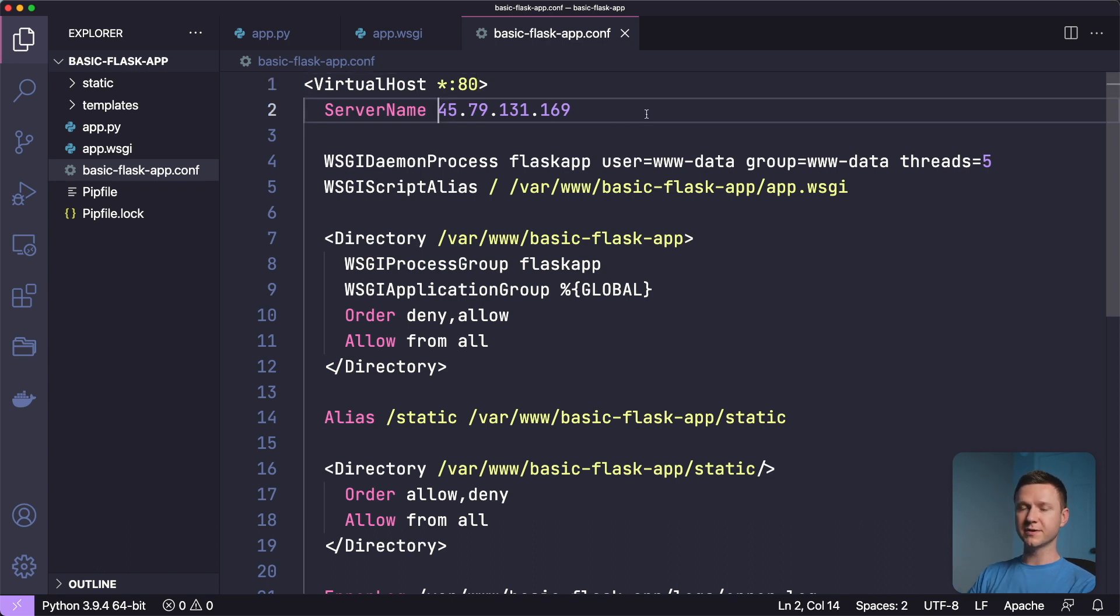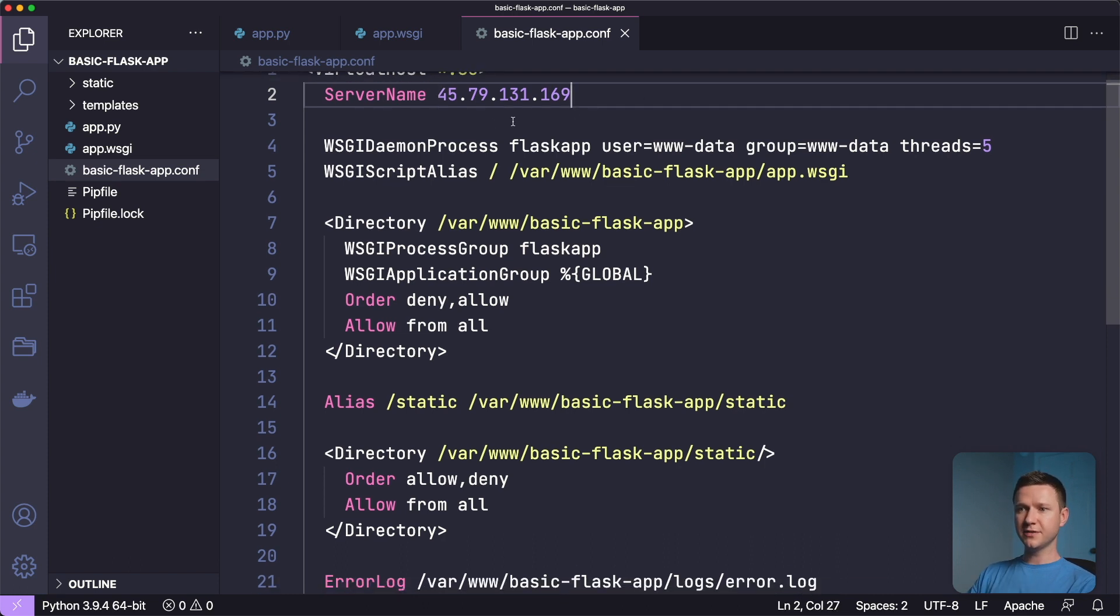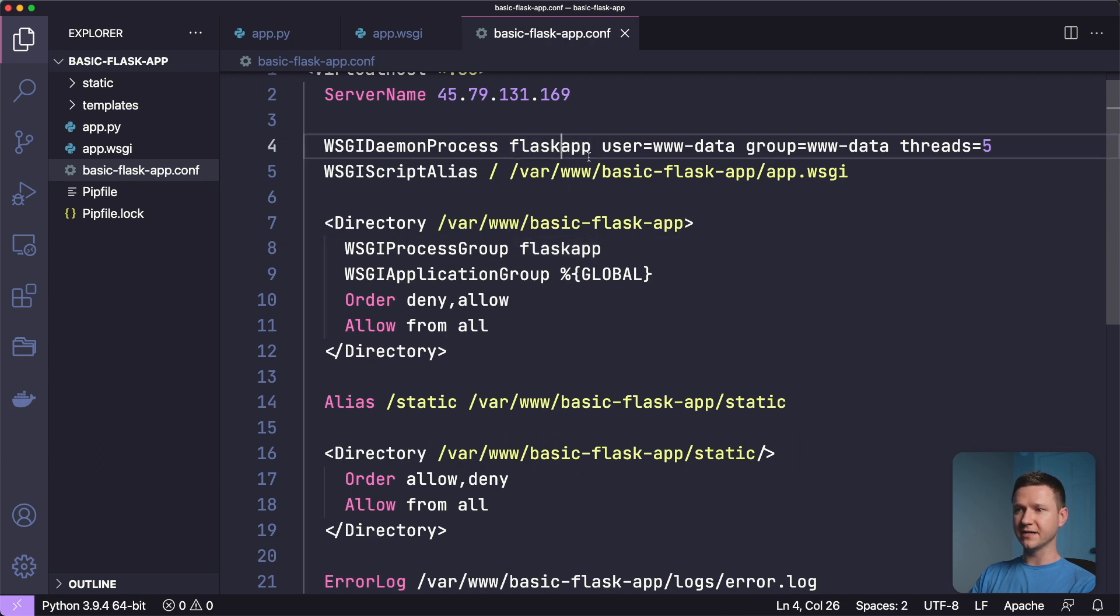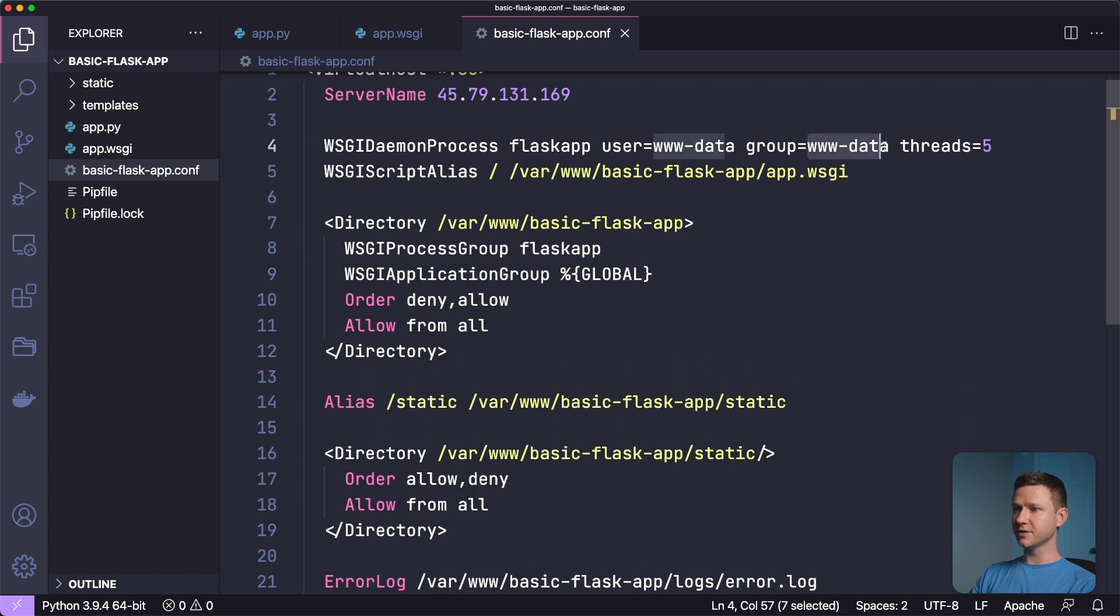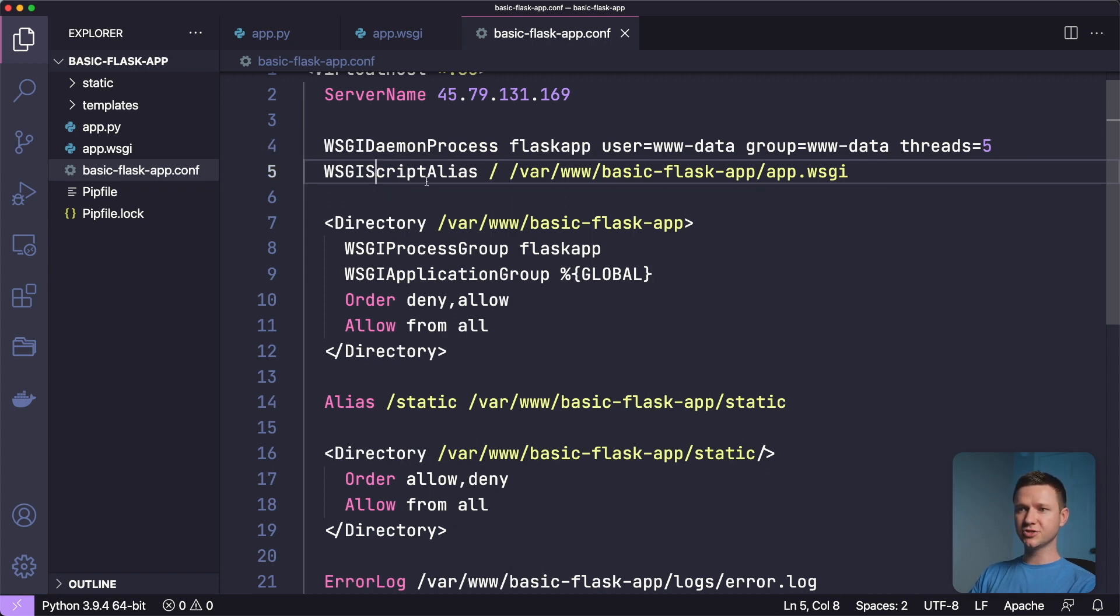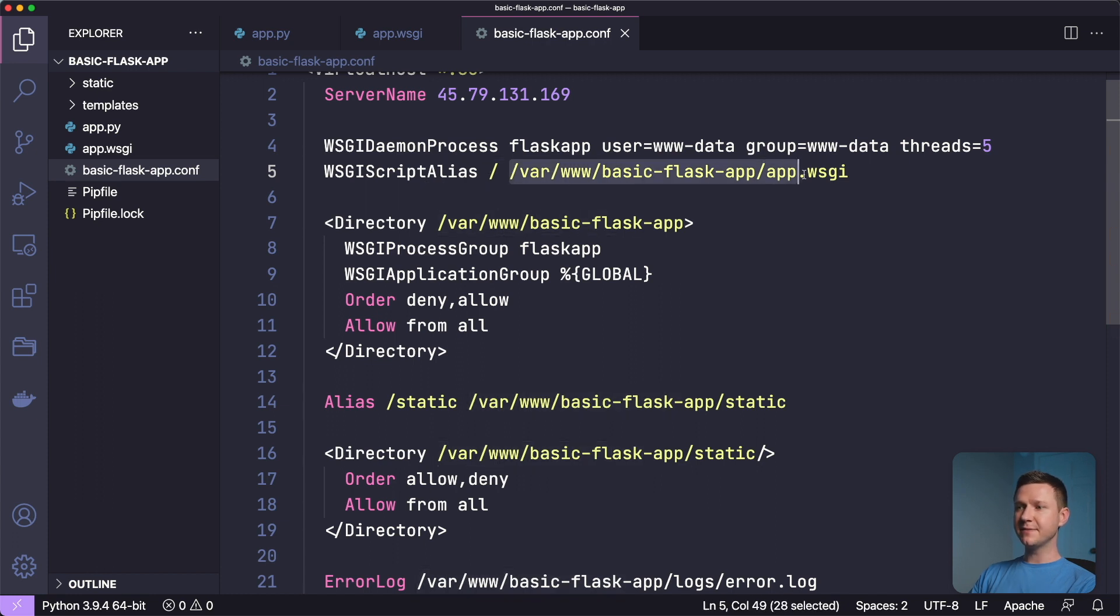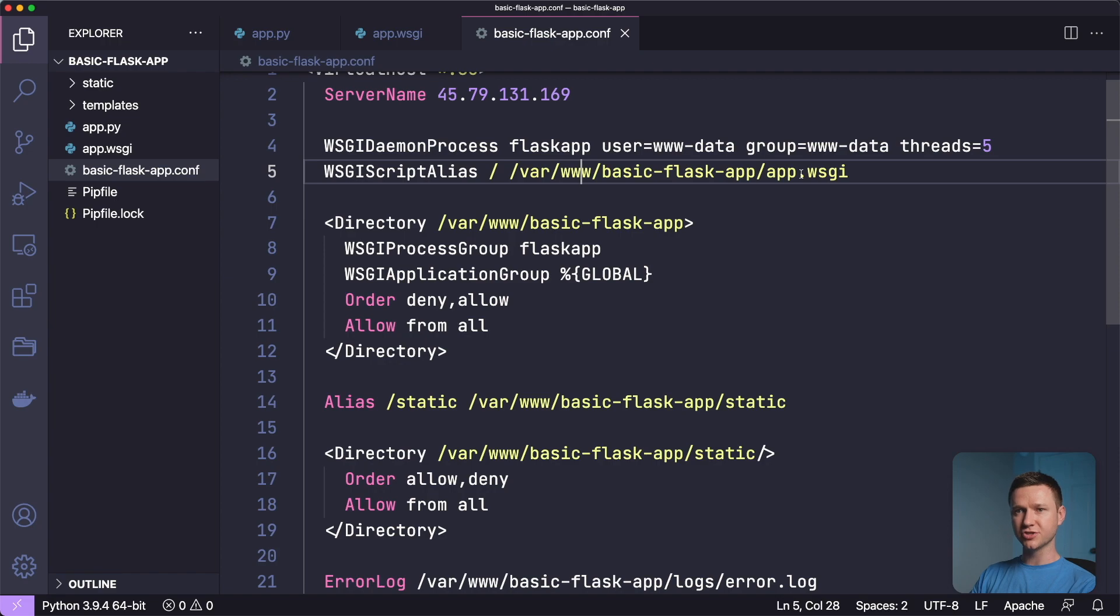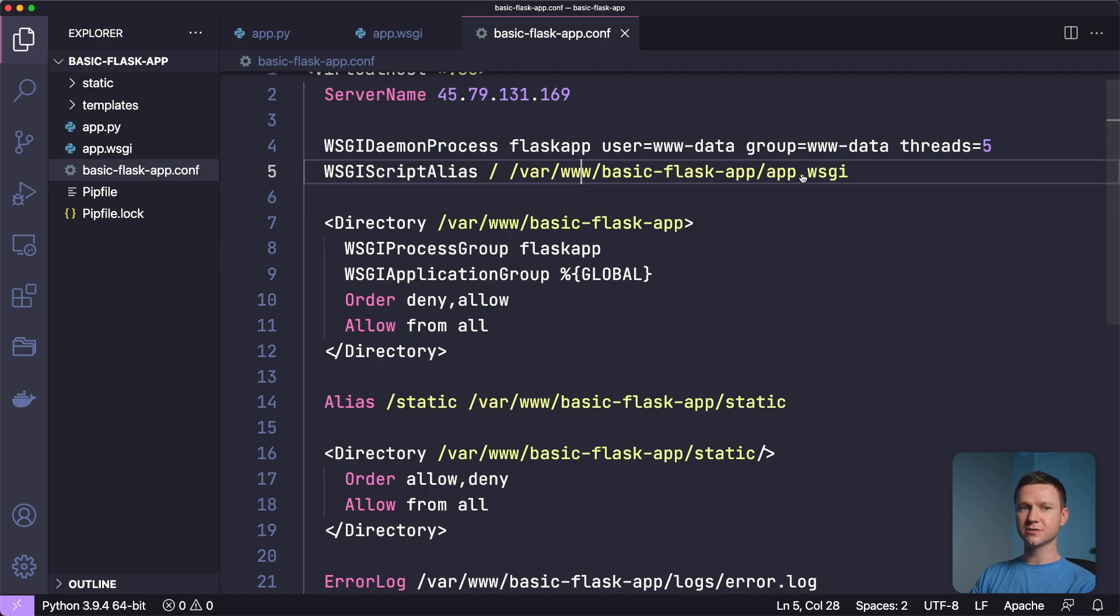And here I put my server name. My server at the moment is just an IP address. I haven't hooked a domain up yet. So that's all that is. And then we have to say WSGI daemon process and give it a name. So I'm just calling it flask app. We could call this anything we want, but we have that there and there. So they have to match. And the user that's going to run it is www data. Same with the group because that's the user and group that Apache runs as. I'm giving it five threads, but you can change that if you'd like, depending on your server. So then we have WSGI script alias, and this is the path to that app.wsgi file that we just created.